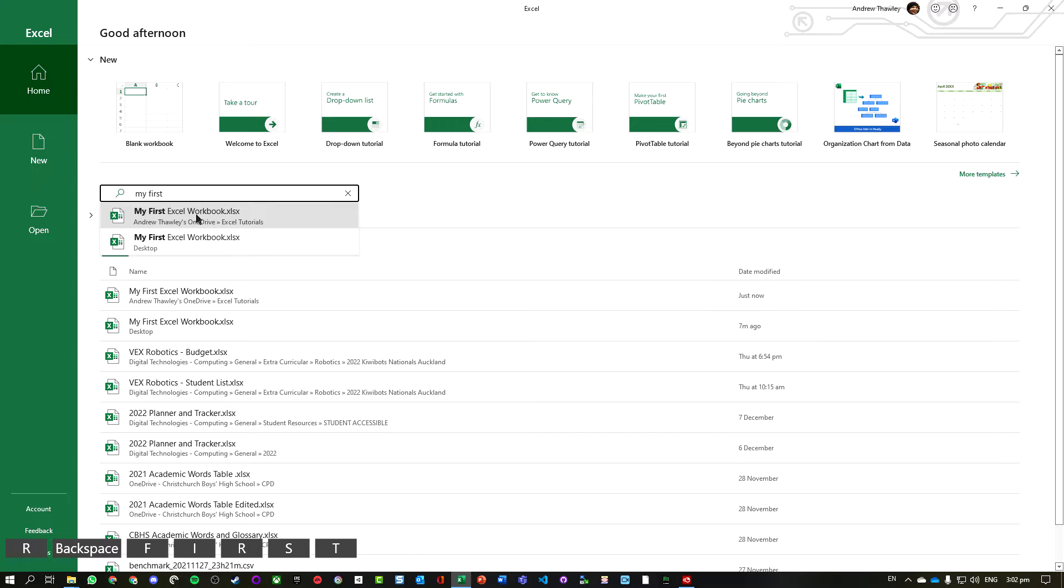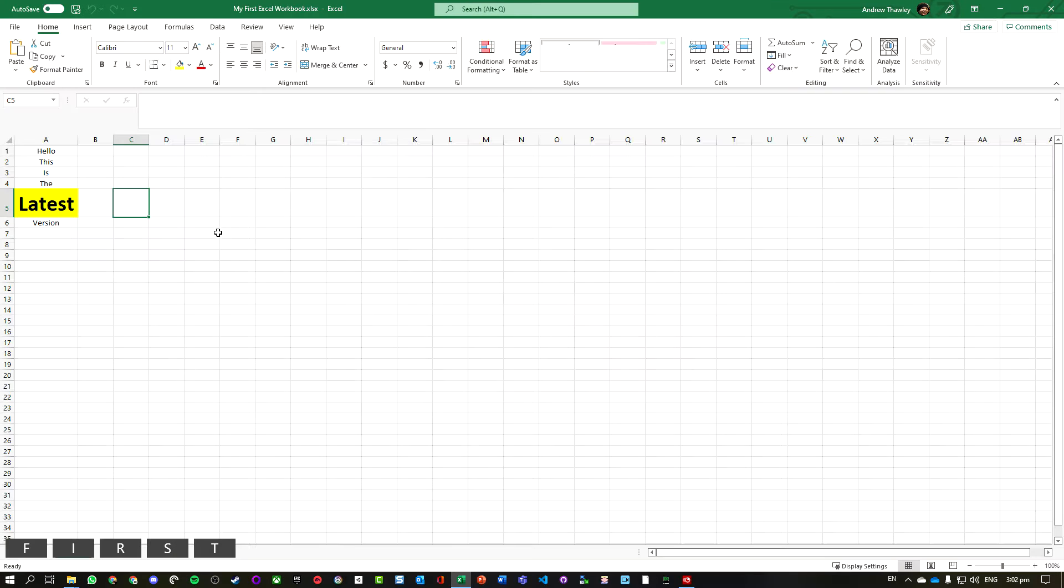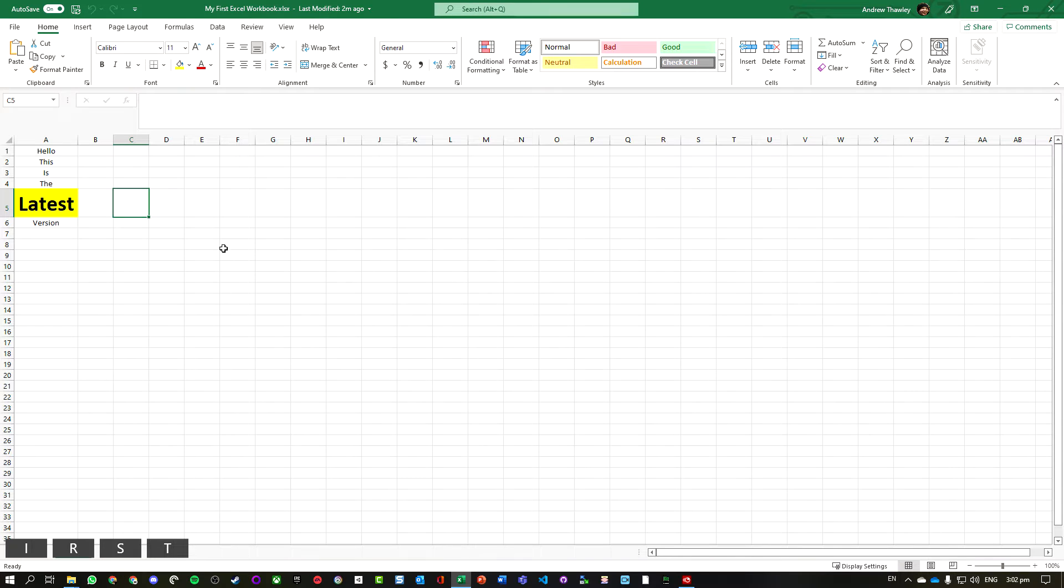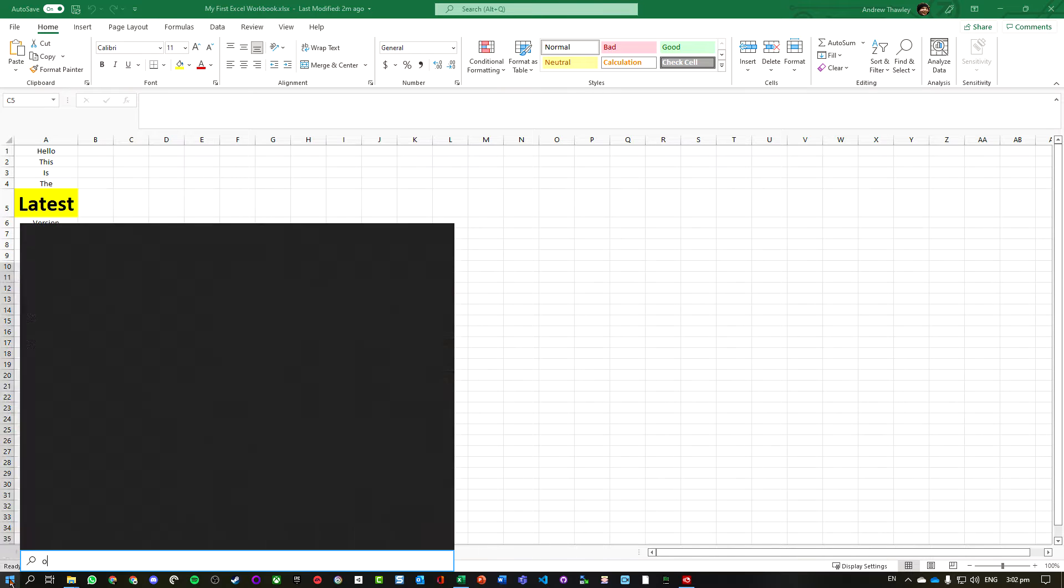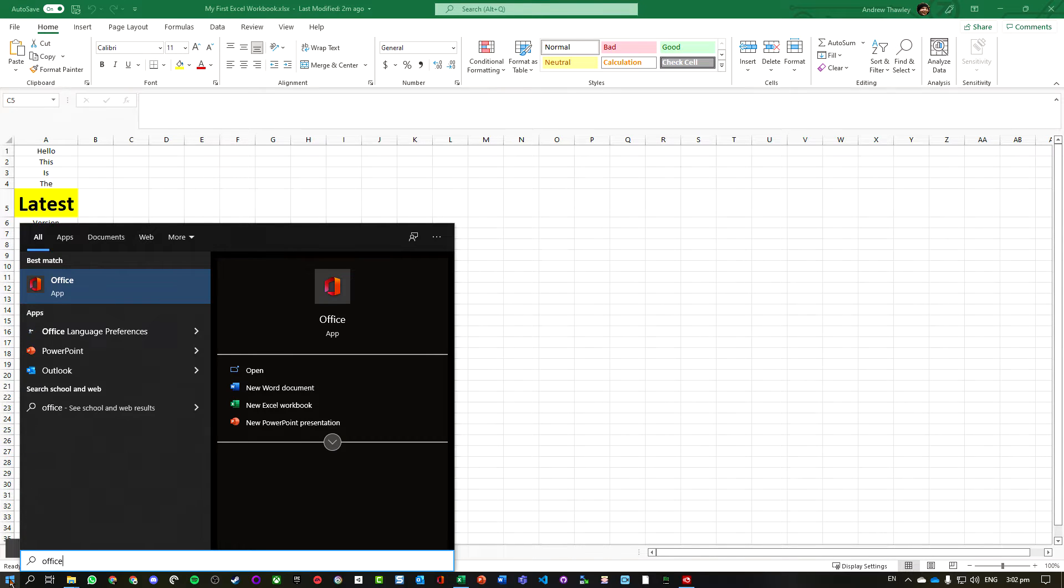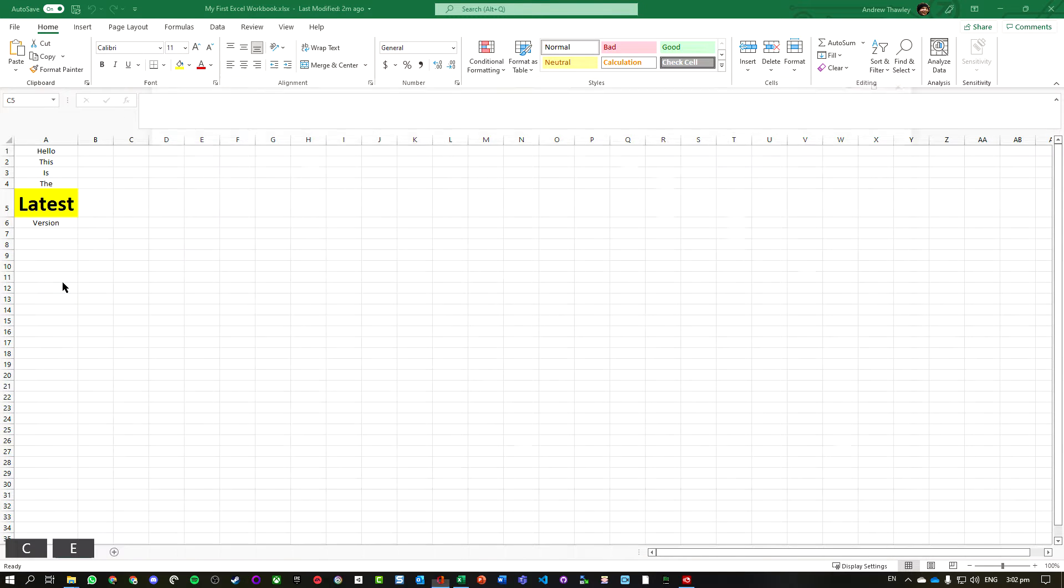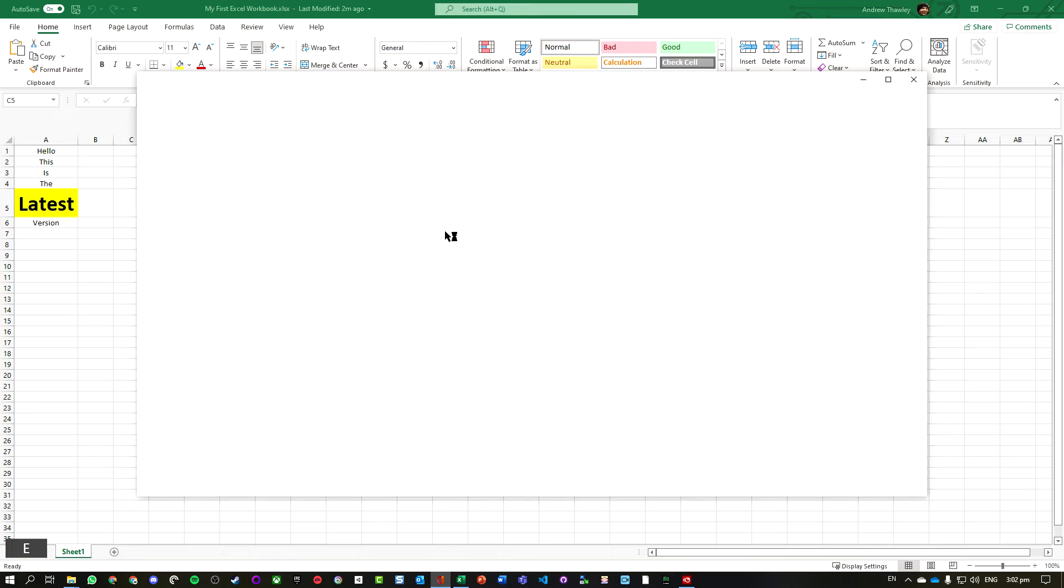That is really useful if you know what files you're working on. If you're not sure if it's an Office program, there is the general Office app which will allow you to search pretty much all of the Office programs.